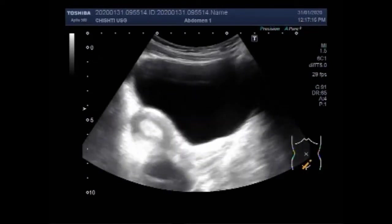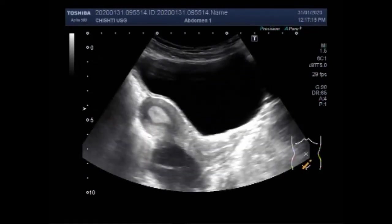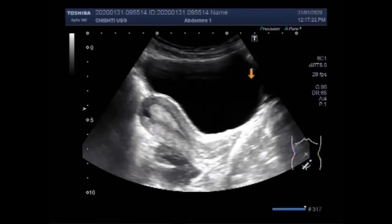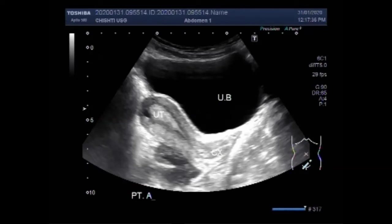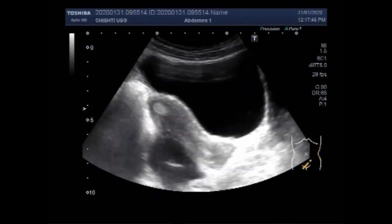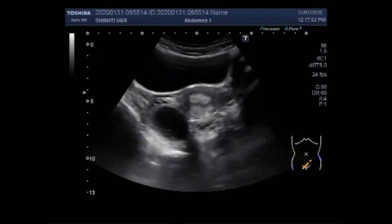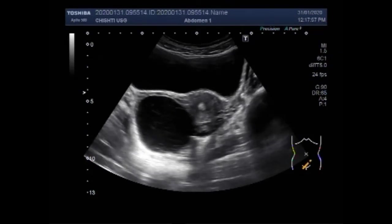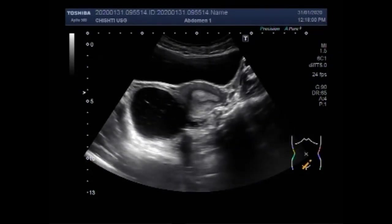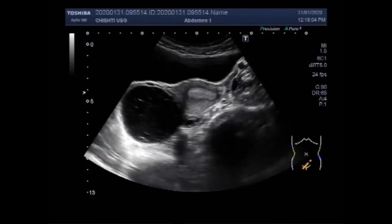Now you can see the uterus and a large ovarian cyst. This is the uterus, this is the cervix, and this is the urinary bladder. The patient is aged about 13 years. Now you can see the large hemorrhagic ovarian cyst and the left ovarian cyst. You can see thick sludge seen inside the cyst.